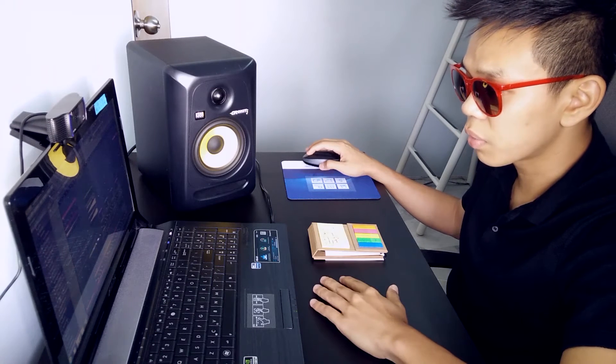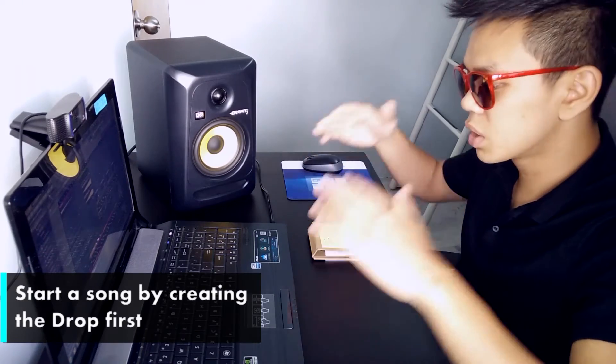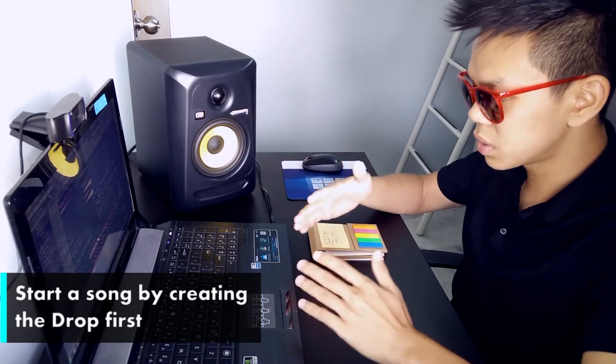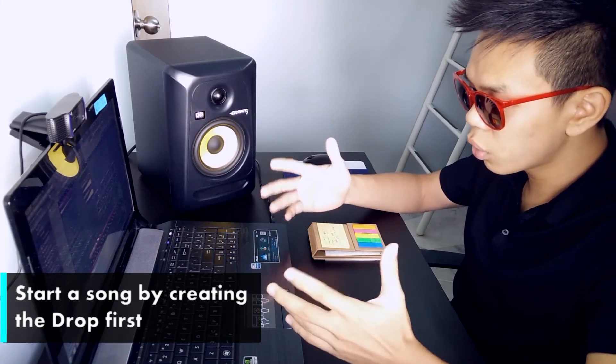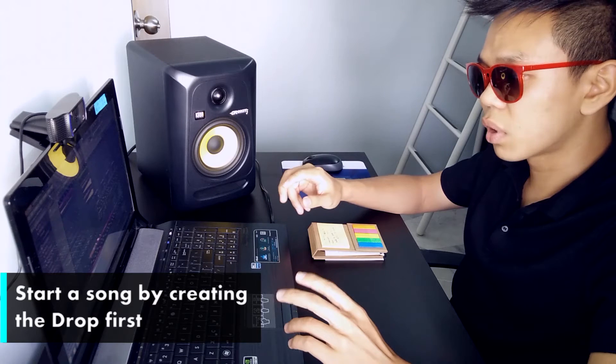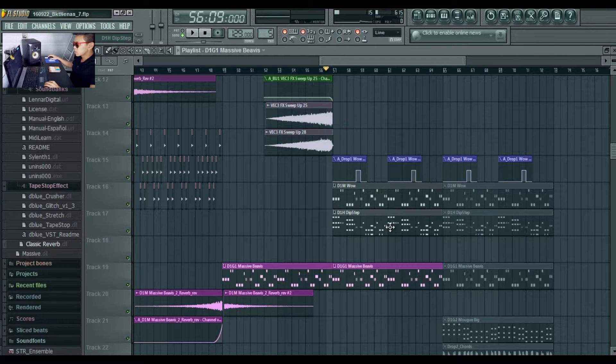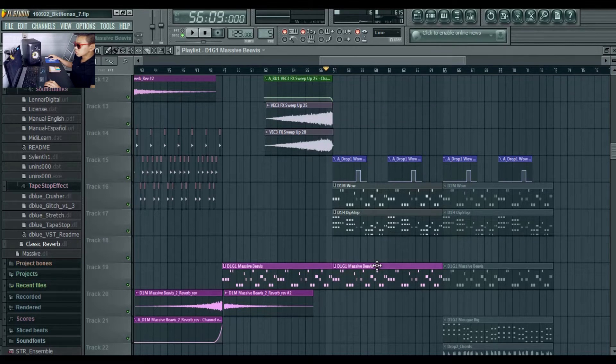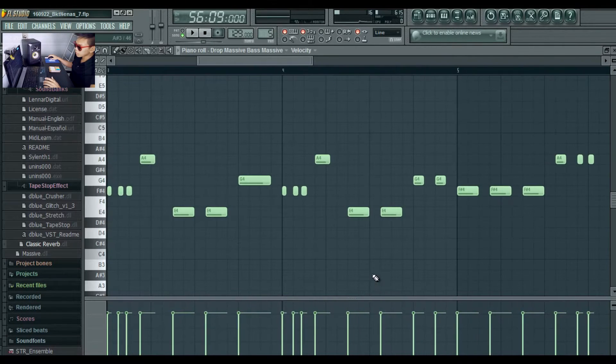Normally to start and make a song I would create the drop first because the drop is the main hook of the song. So this is the drop.